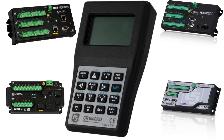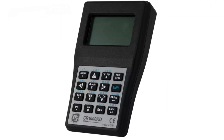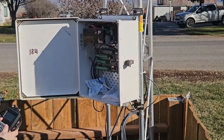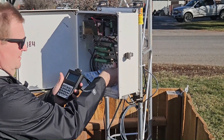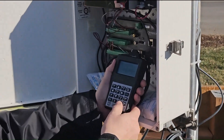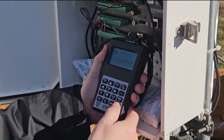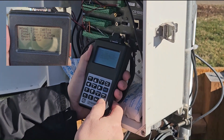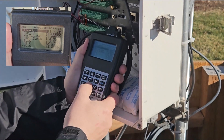Sold separately as an optional communication peripheral, the CR1000KD is a valuable tool for installation, maintenance, and troubleshooting for many applications. It allows for on-site interrogation and configuration of the data logger, independent of other communication links, and will often work as a user interface when other types of communication fail.